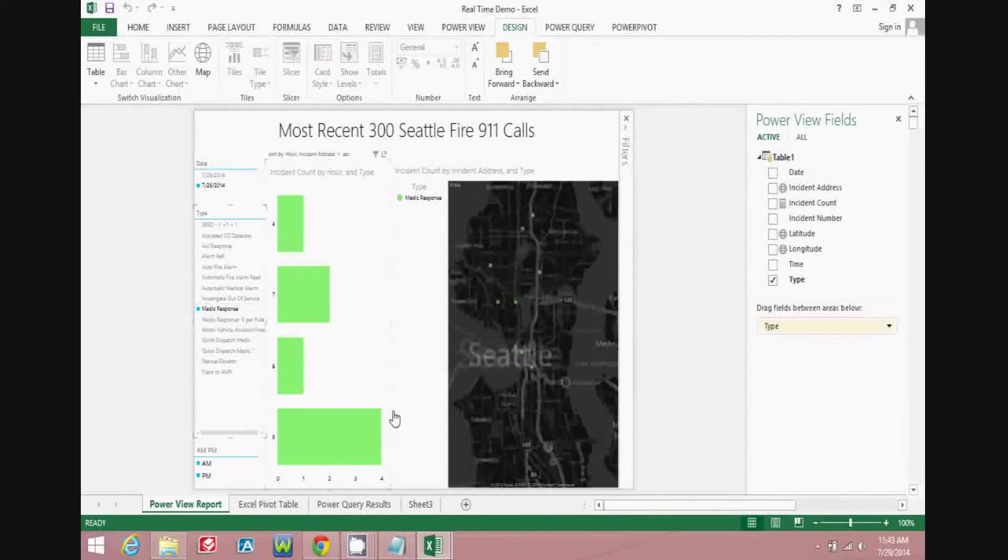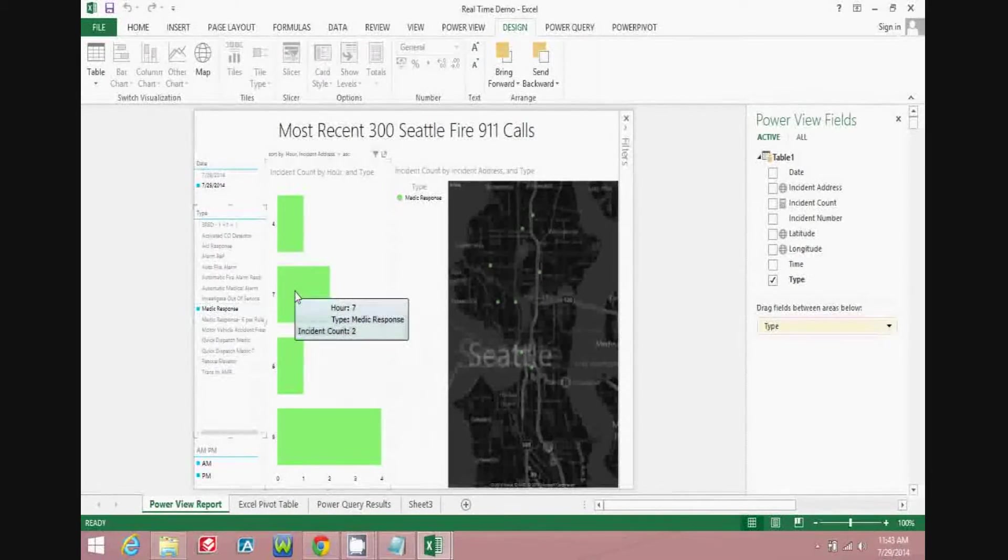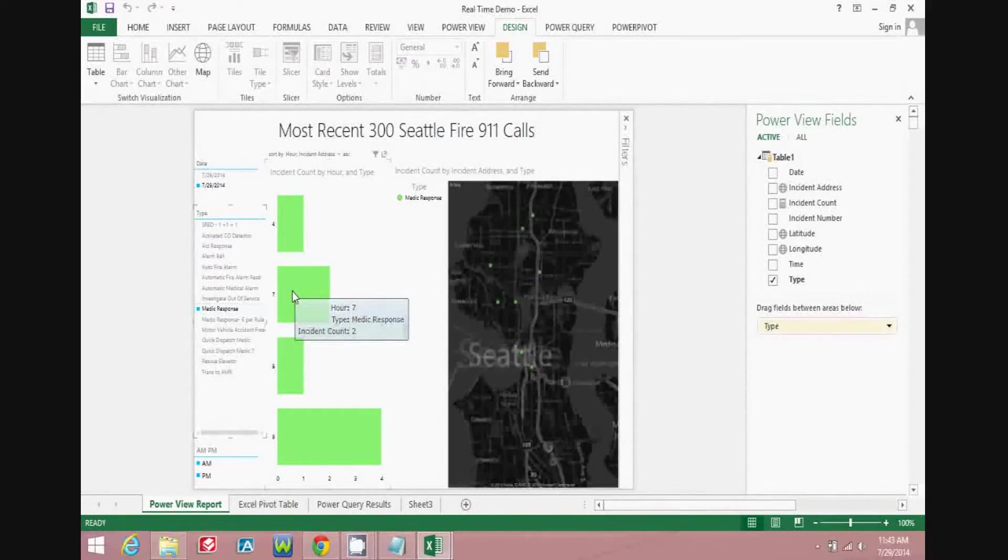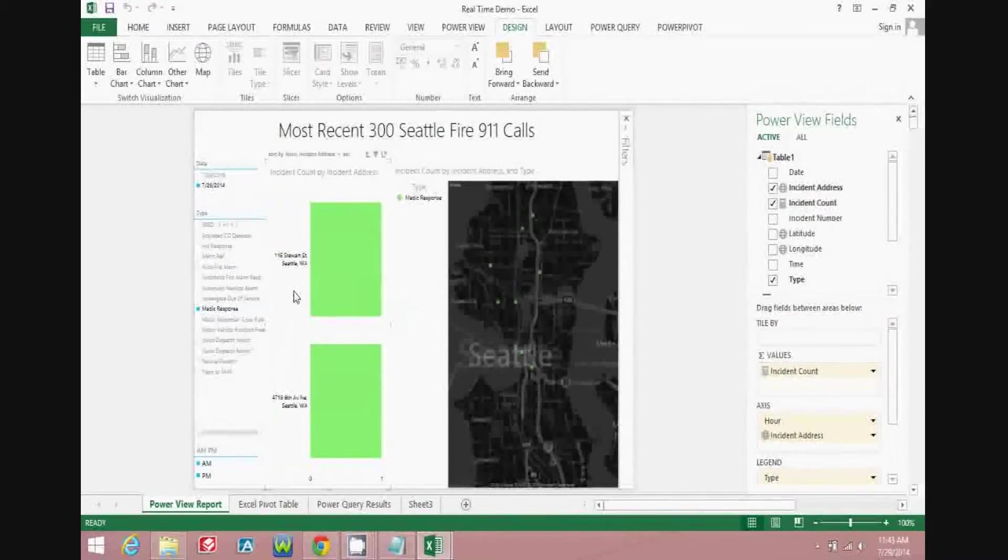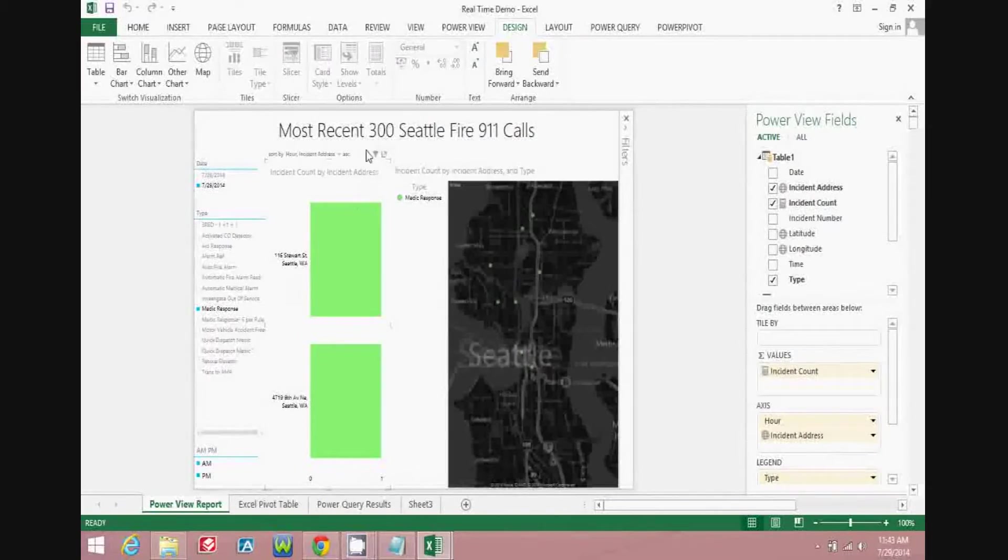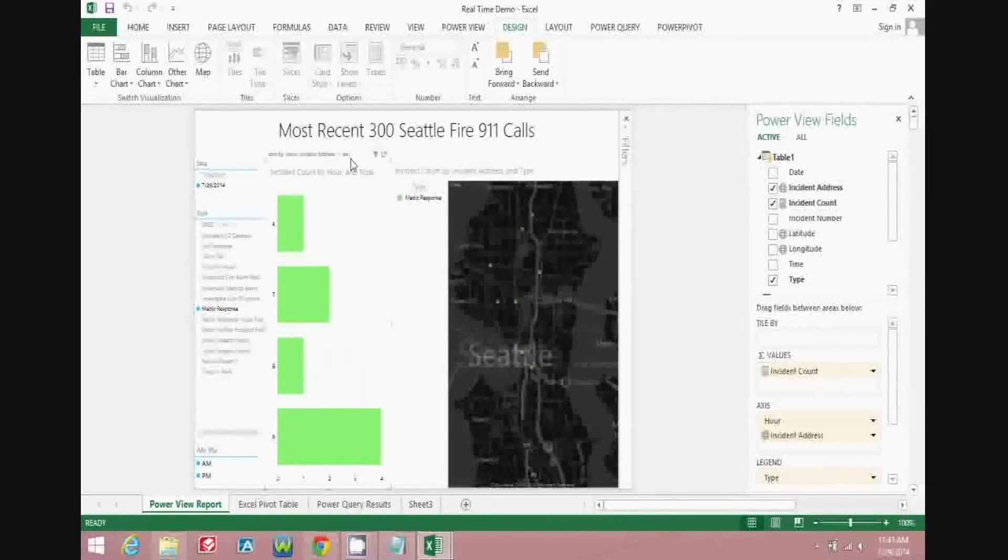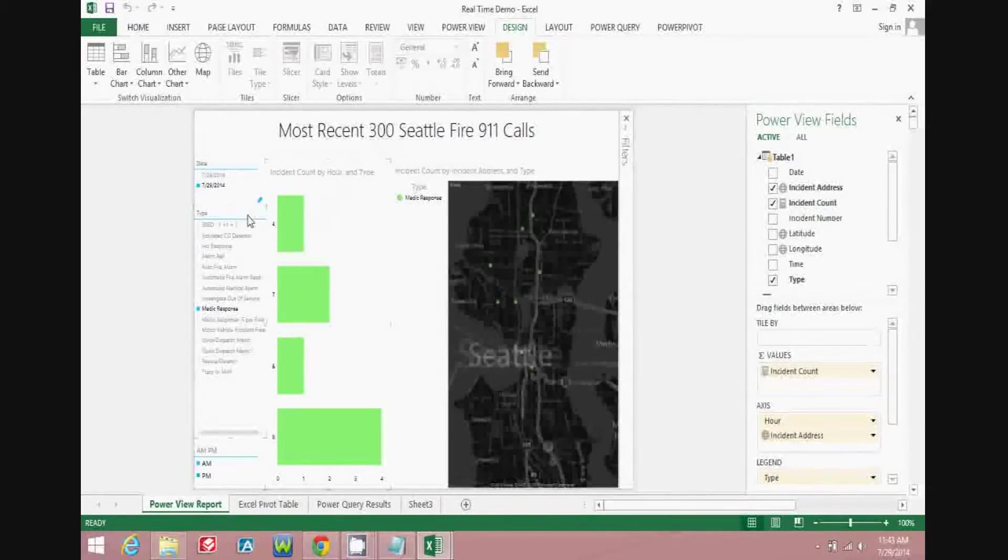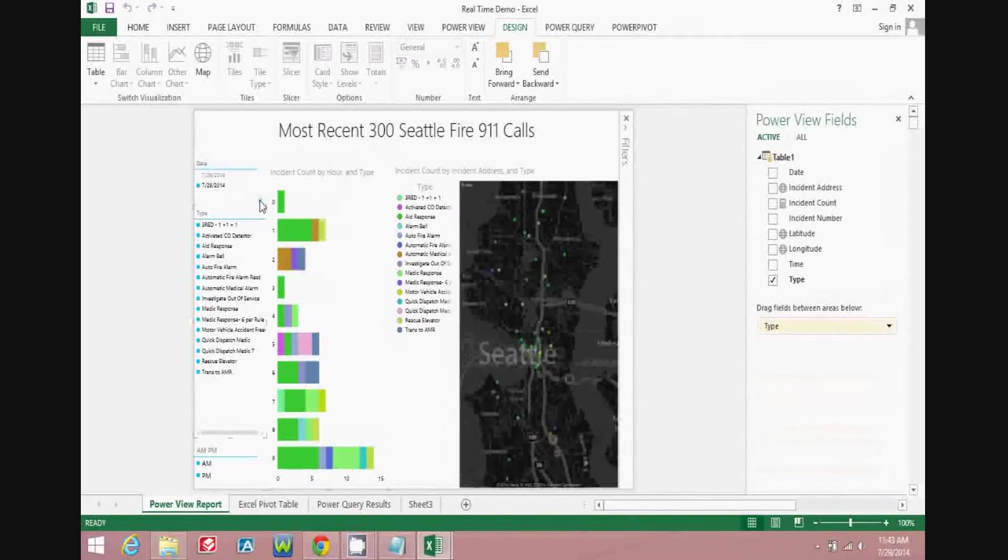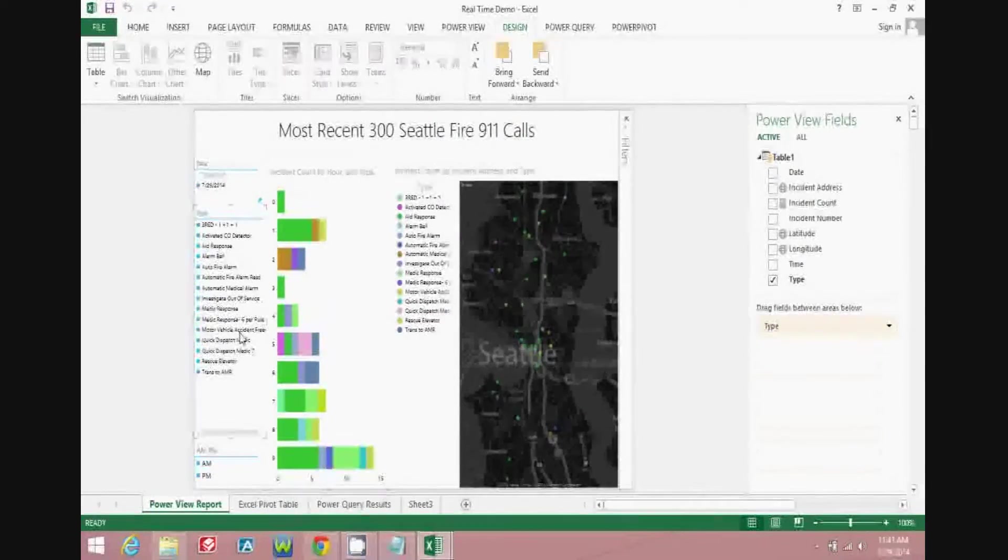If you wanted to drill into a particular hour, so for example, the seven o'clock hour, you can double click on that bar, and then you'll see the actual addresses where those incidents occurred. You can also move back up to a higher level, you can clear the filters, and then you can move back to the high level.